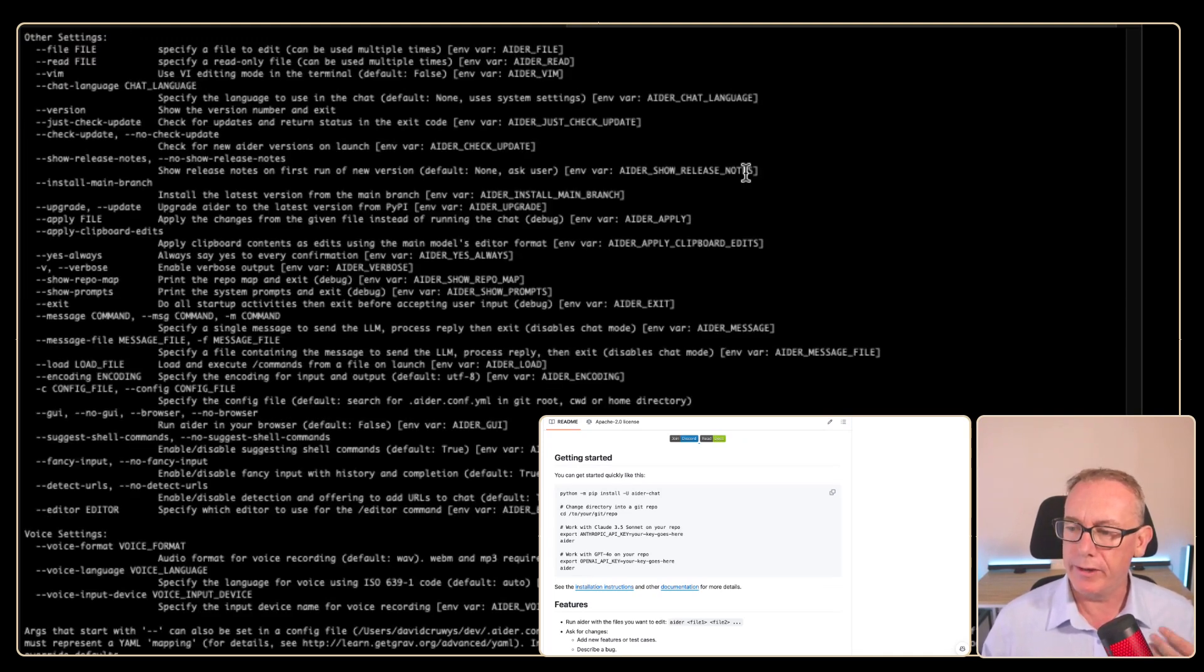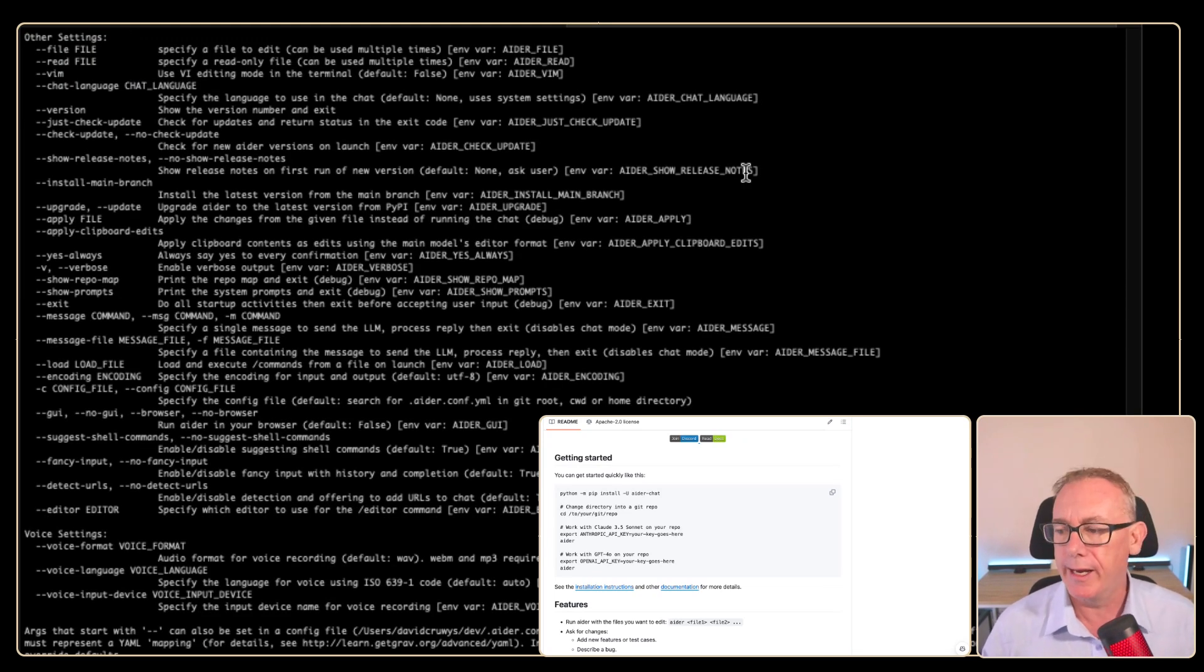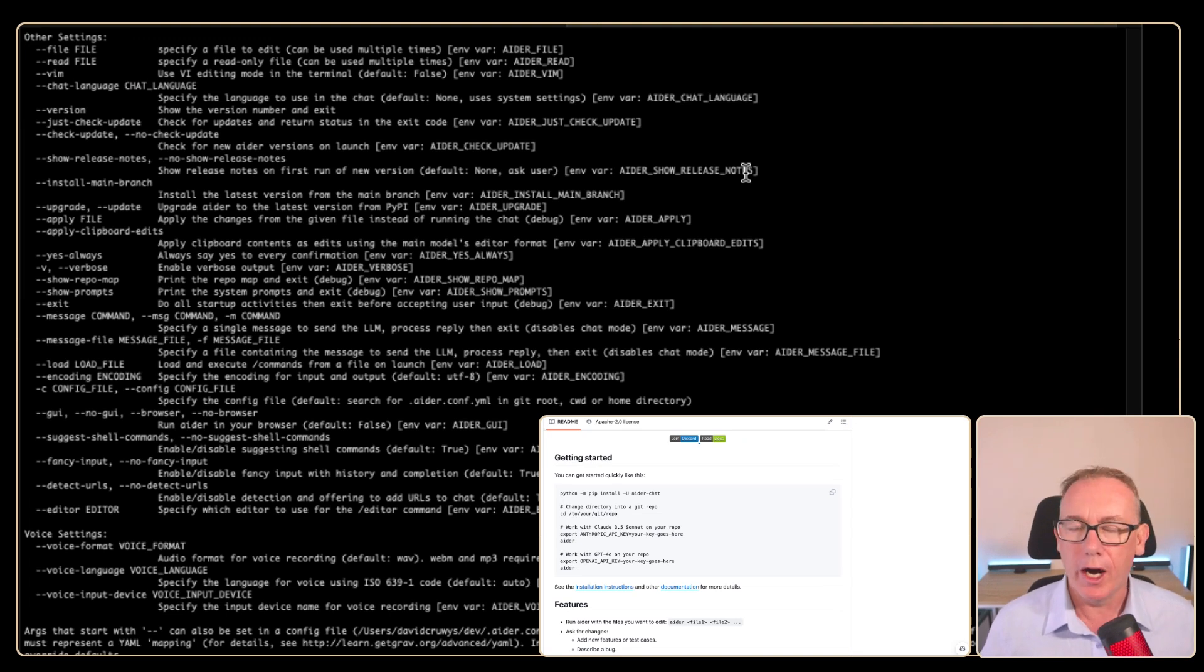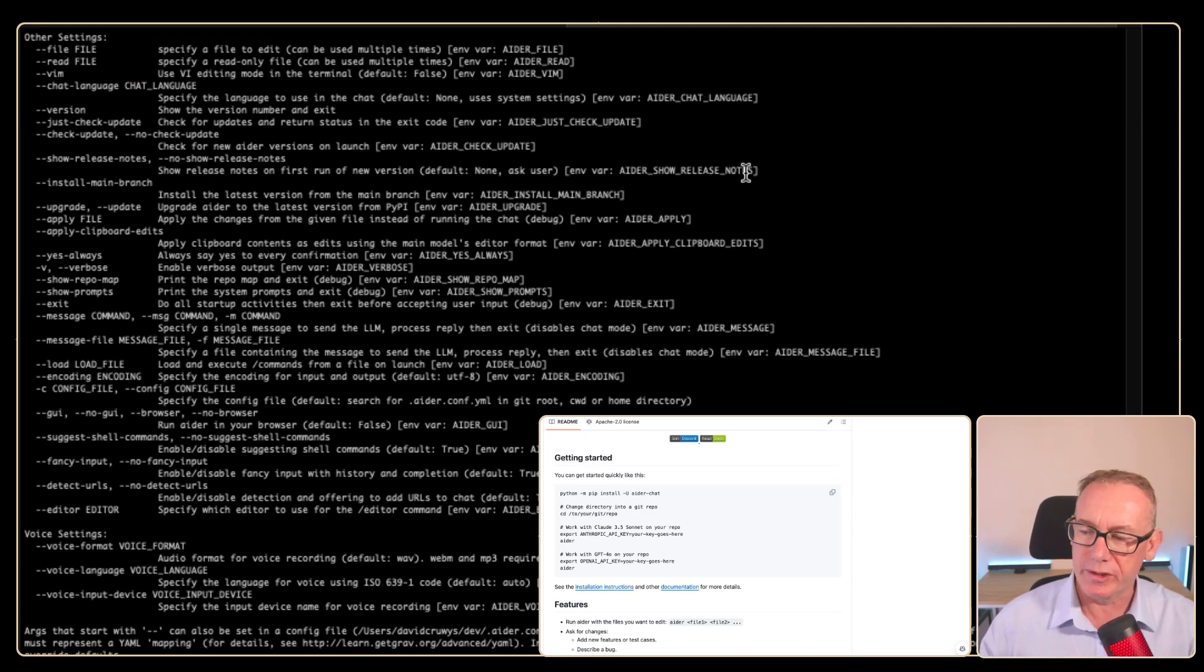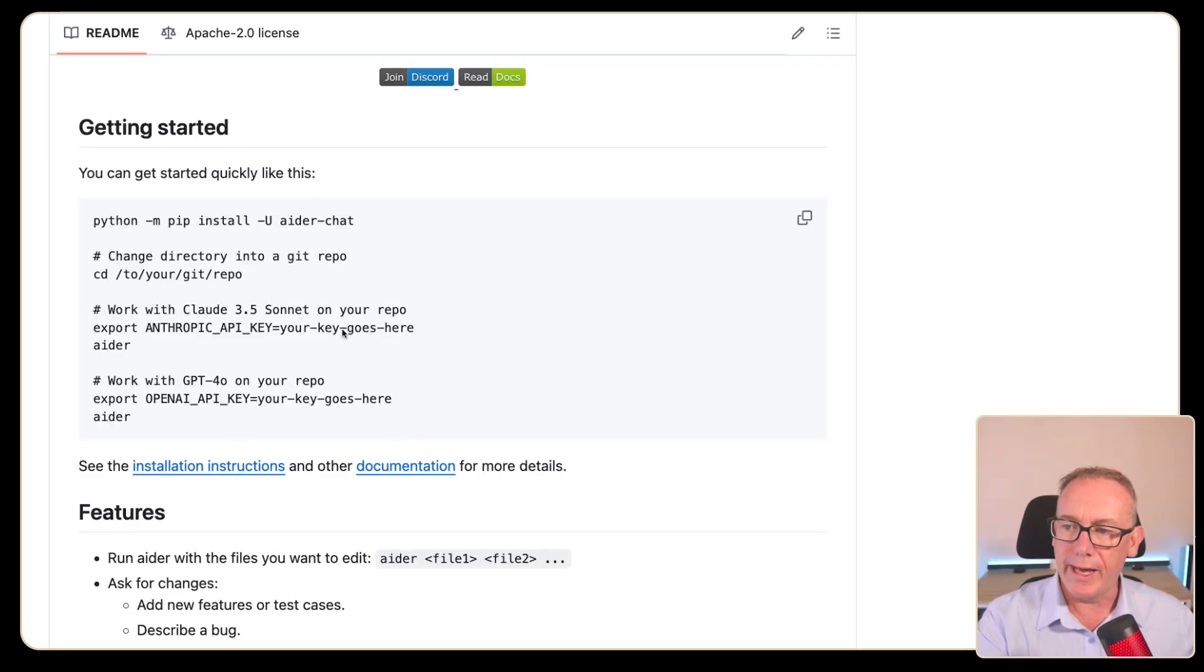From here, we'll do a new terminal and we'll just type in ada help and you'll be able to find all the command line arguments that you can use here. I like to just copy those straight into chat GPT and ask it questions, but it's all available here.